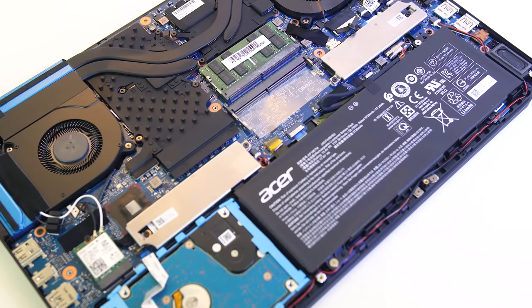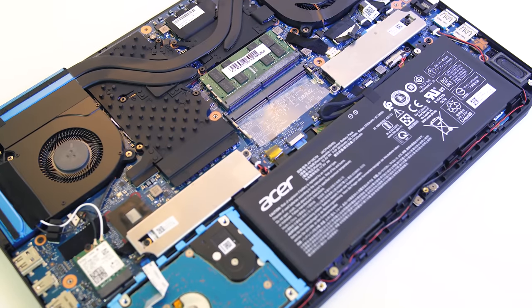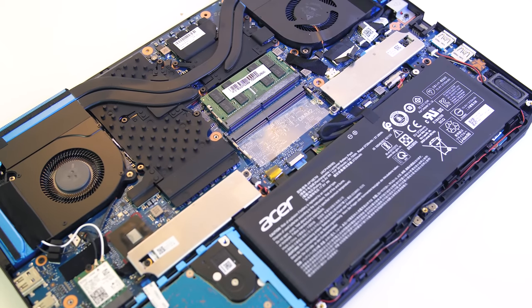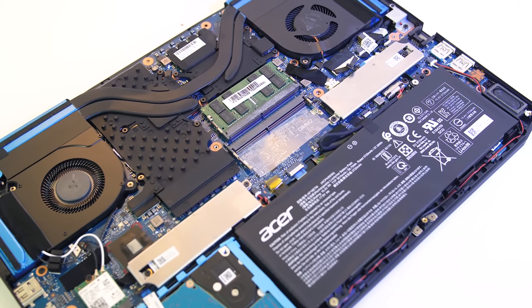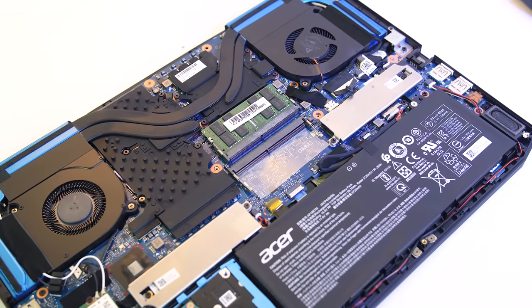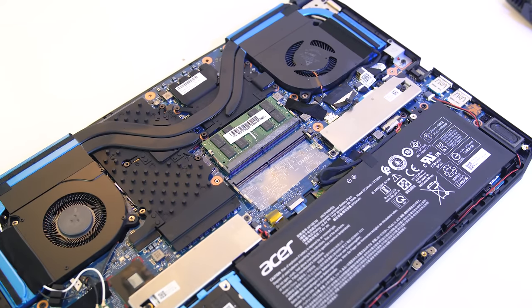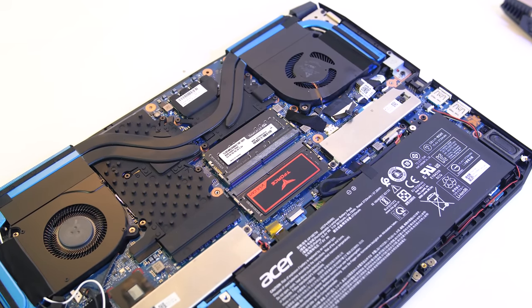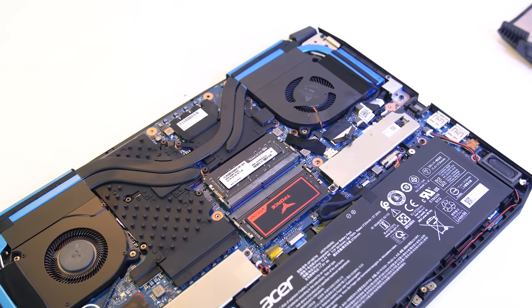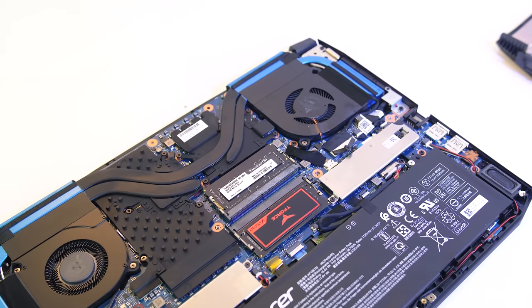The only negatives I have is that this particular review unit came with single channel memory which would significantly reduce performance. The ones I've seen for sale in the US seem to be dual channel, so not sure if this was just my review unit.